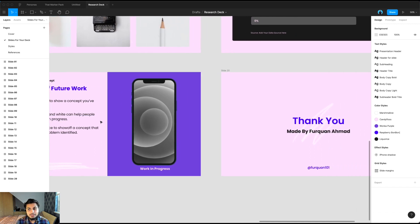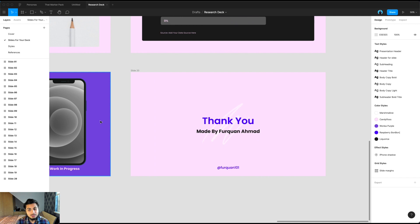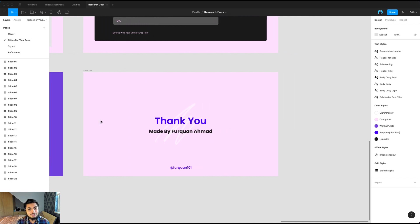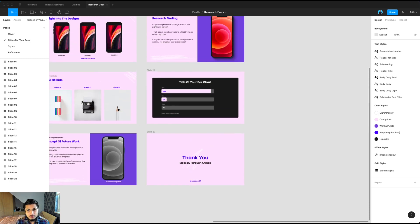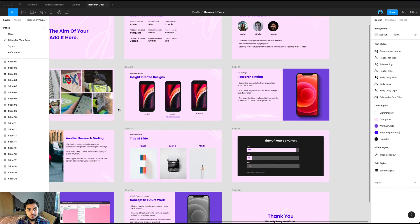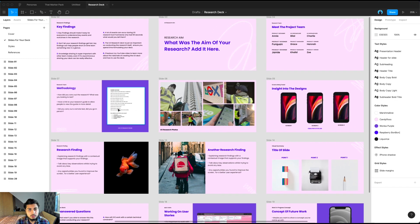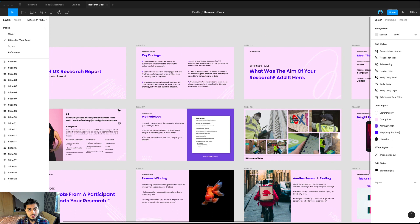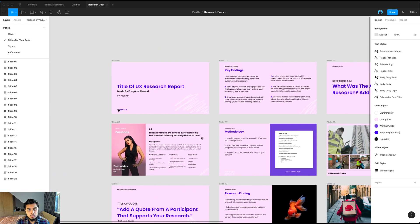And the last slide here is just a simple thank you slide. And it's always important to ask questions at the end of the presentation. So hopefully going through this deck, it can allow you to create your own UX research report.